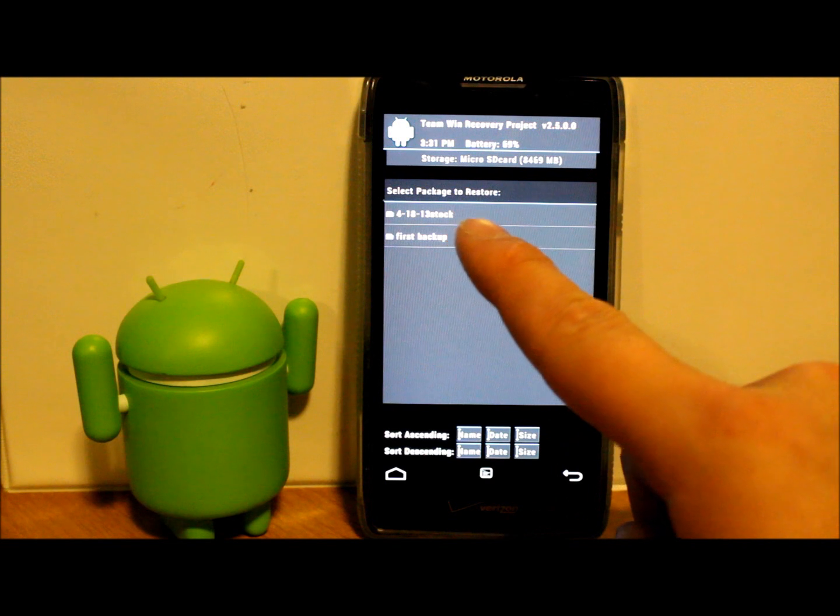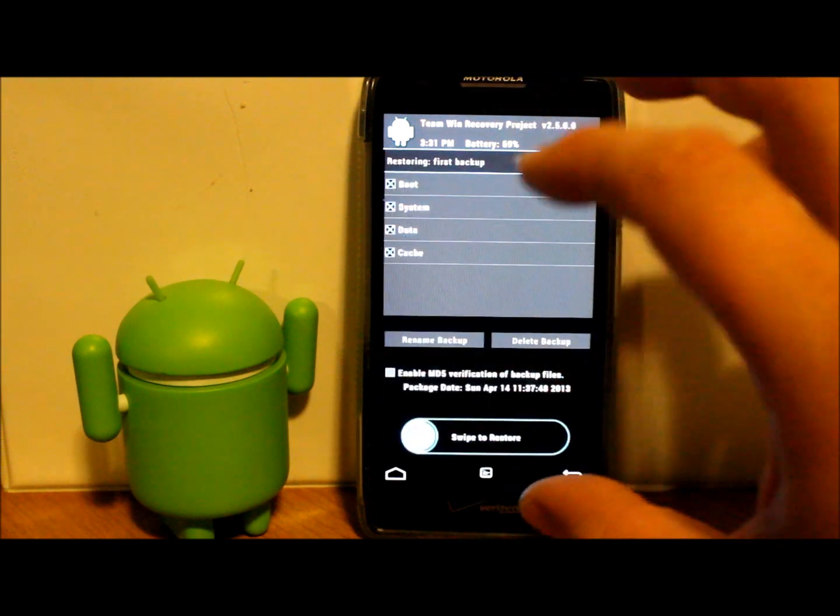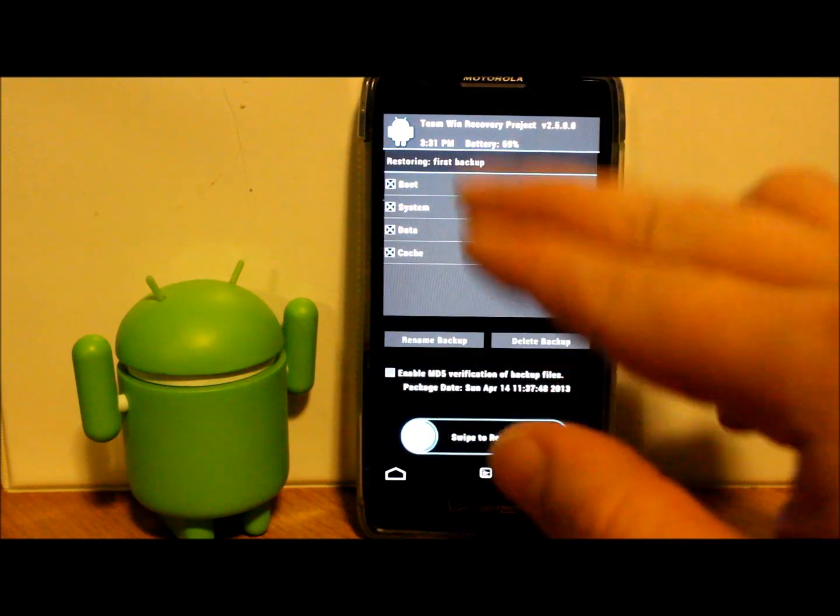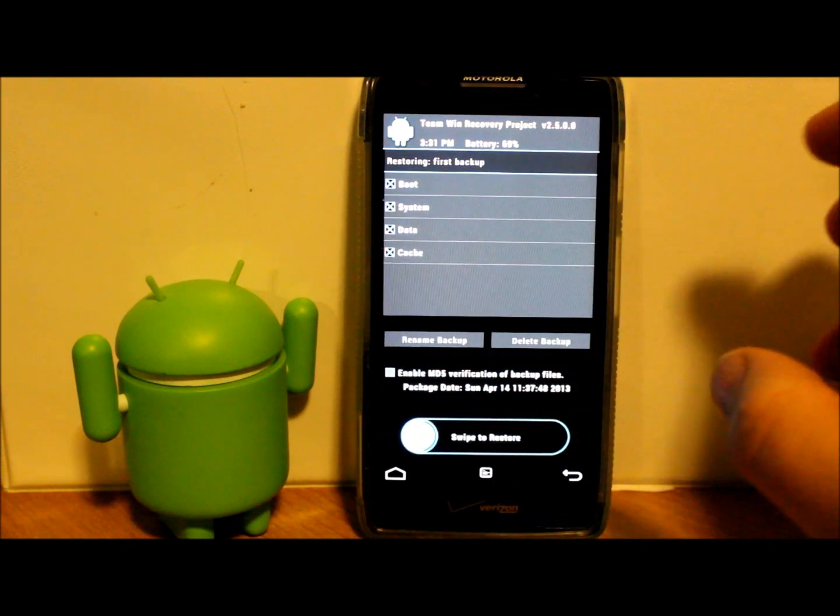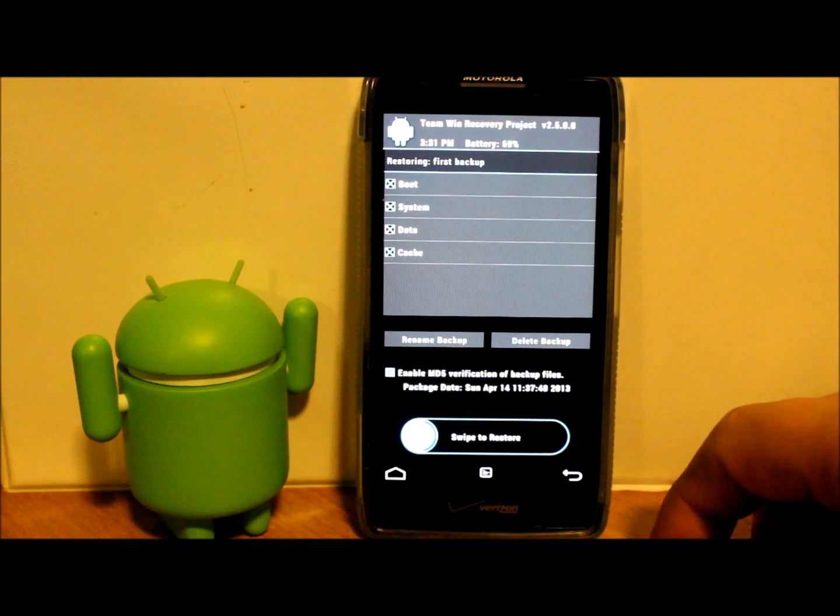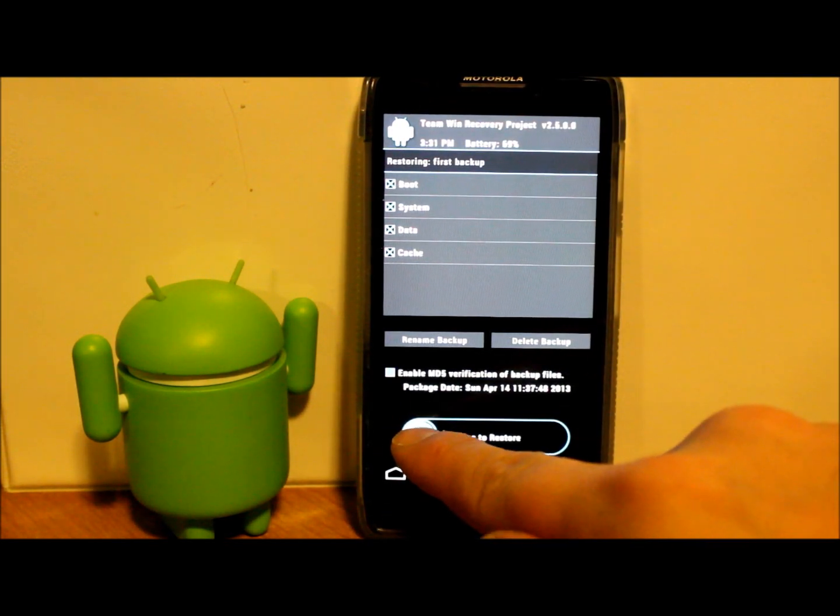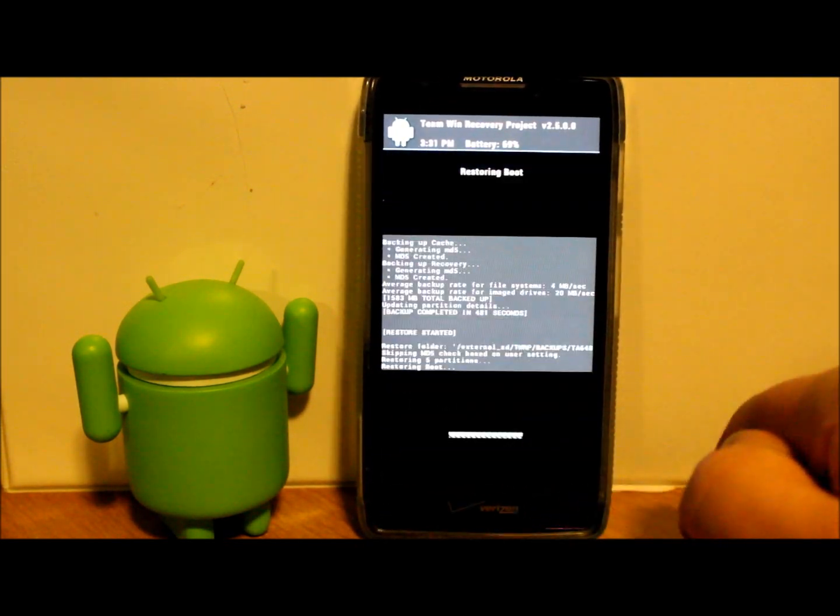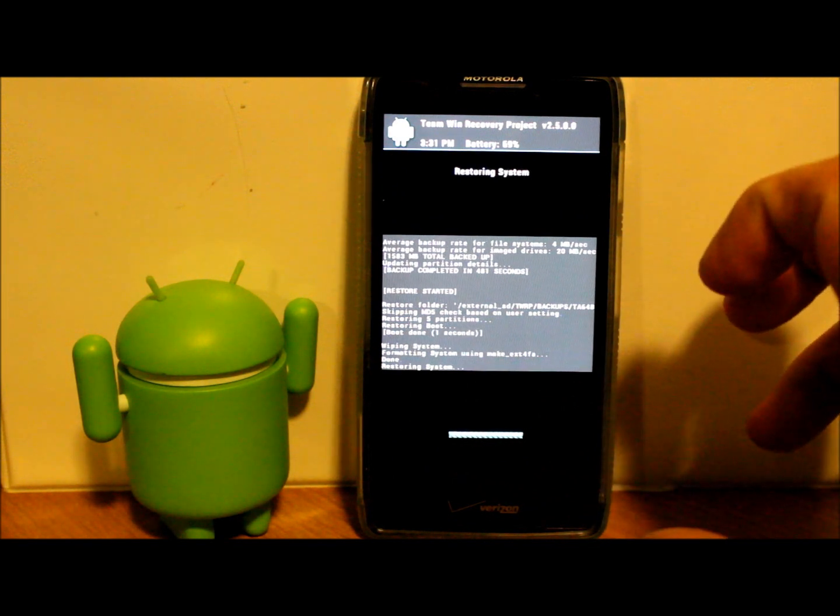So then there we go, now it's called First Backup. So I'm going to go ahead and restore that and just show you how this restores. Like I said, it's going to wipe all these slots first so you don't have any of your old data on there, and then it's going to install everything that I created on that backup when I created it. Then I'm going to reboot the phone and show you guys what that looks like.